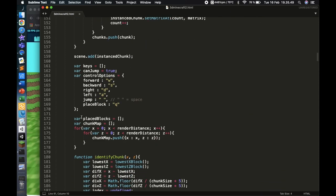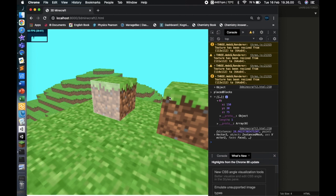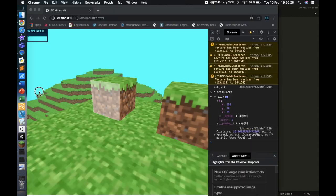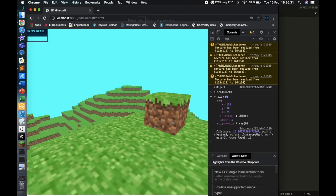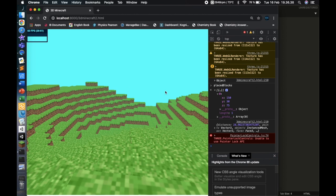Where were we? So that was 'placeBlocks', and then I have something called a chunk map. Why have we done this? At some point in the code, when I place a block I need to identify which chunk it's in. I basically have a one-dimensional array where each element is an object with an X and Z coordinate. The chunk map goes like: that's the first chunk, the second one, the third one, the fourth one, and so on.